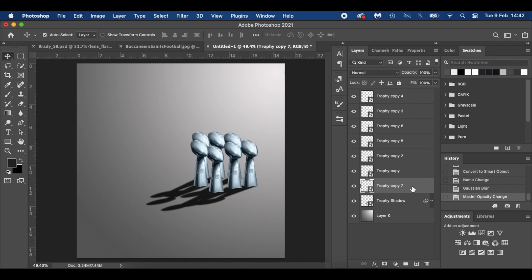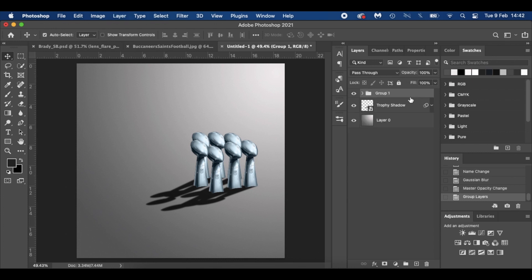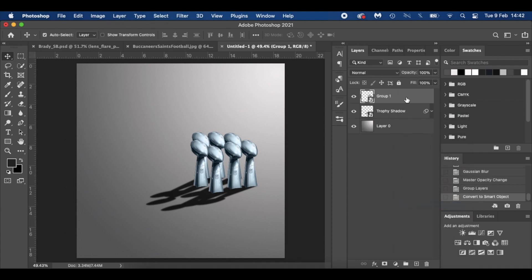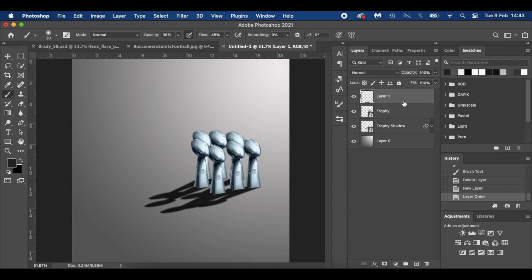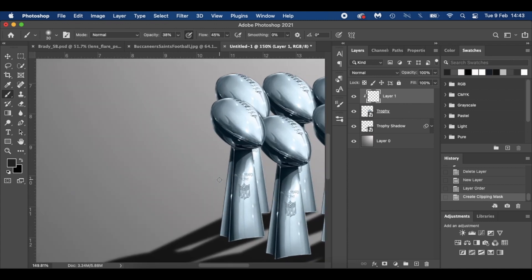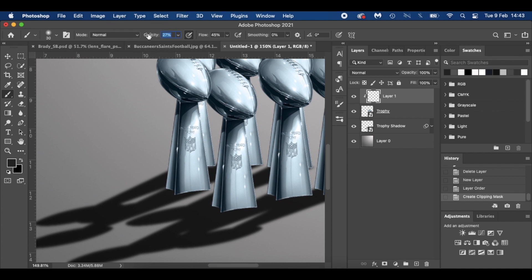With the trophy layers as well — select the top one, Command G, and I'm happy with them. Convert them to a smart object as well — I'll name that 'trophy'. Keeps the PSD file nice and compact. What I'm going to do now is select this trophy layer, hold down Command and create a new layer above it. I'm going to clip it by holding Alt and hovering between the two layers. I'll zoom in and set my opacity to around 25%.